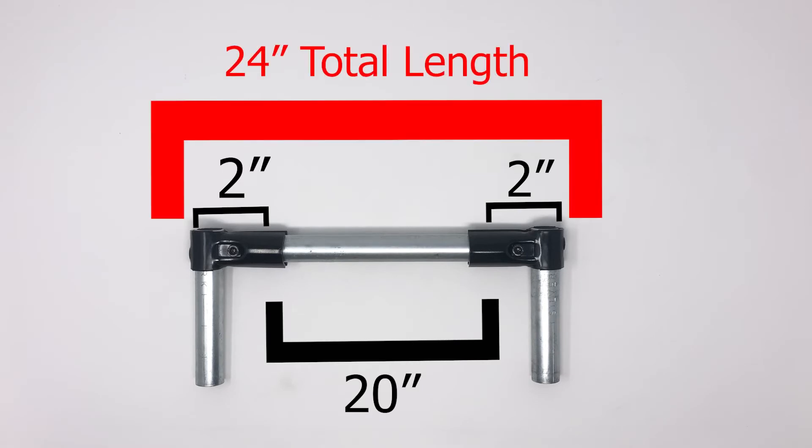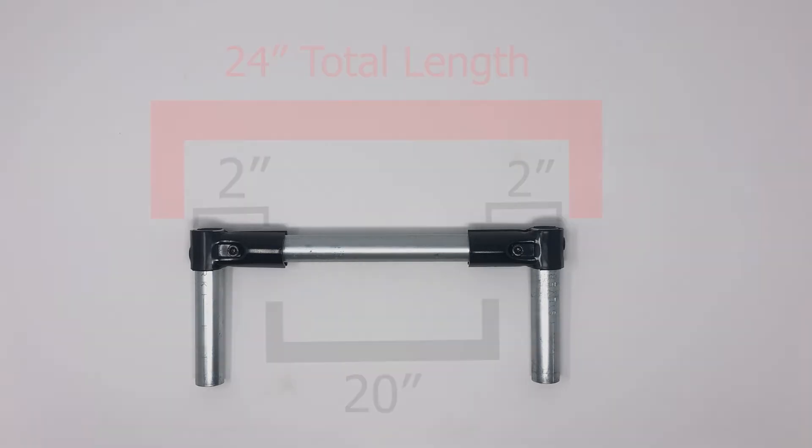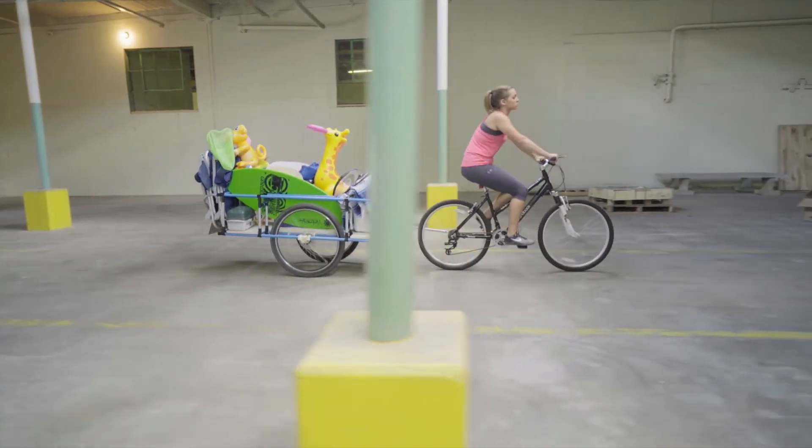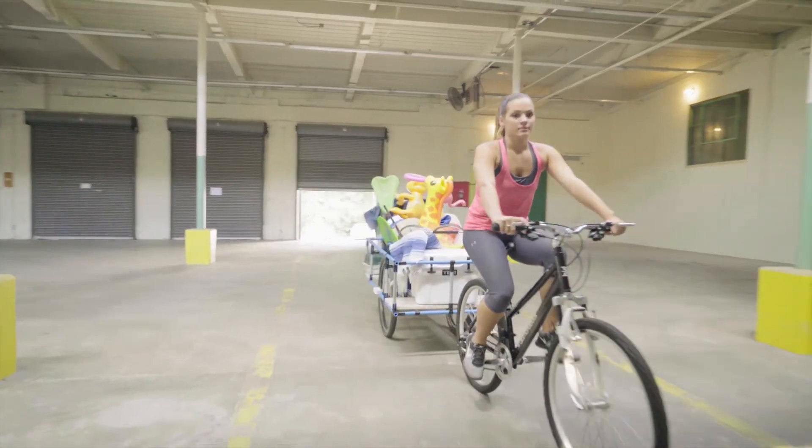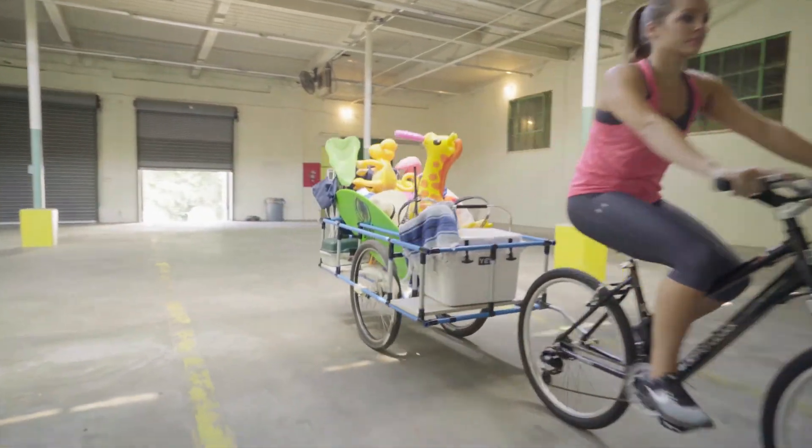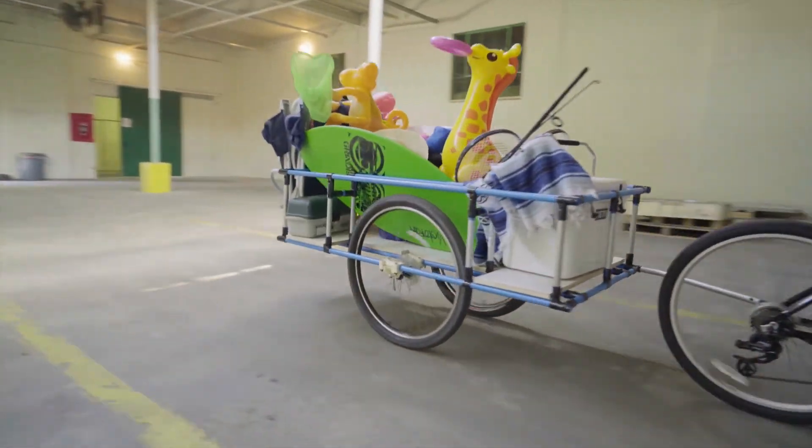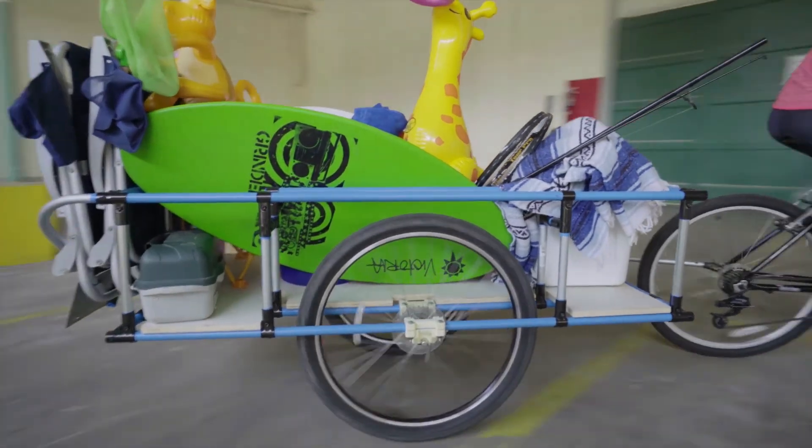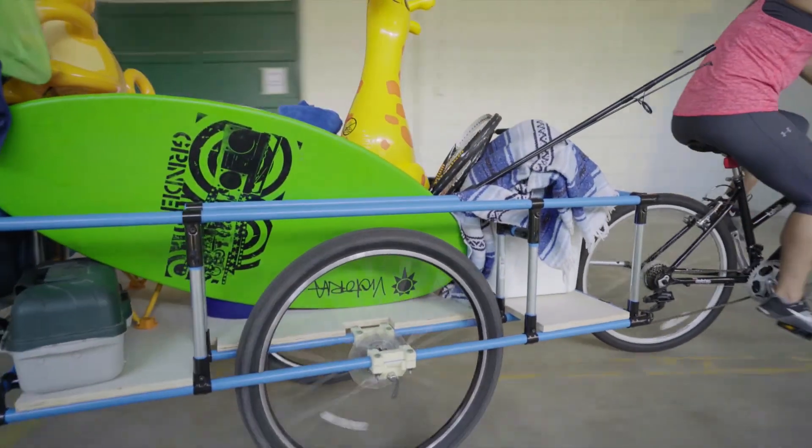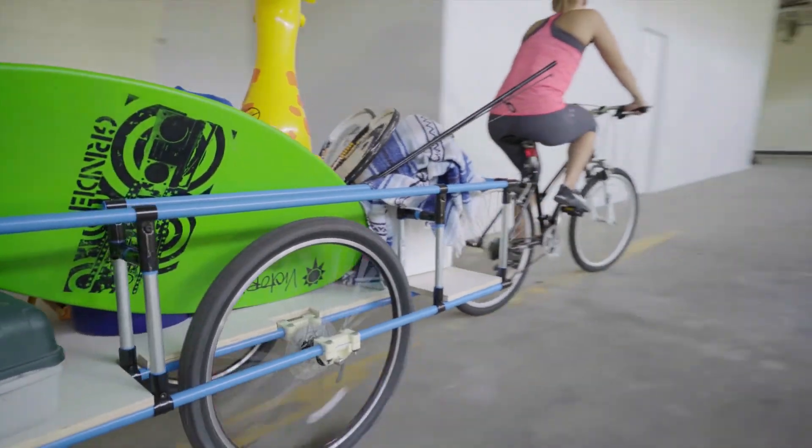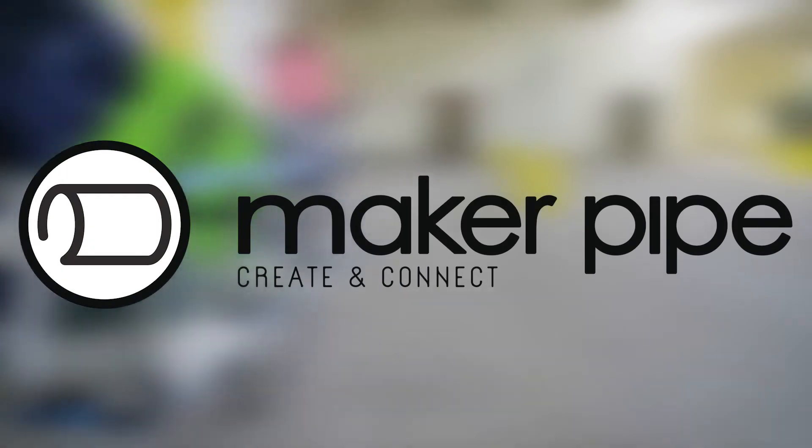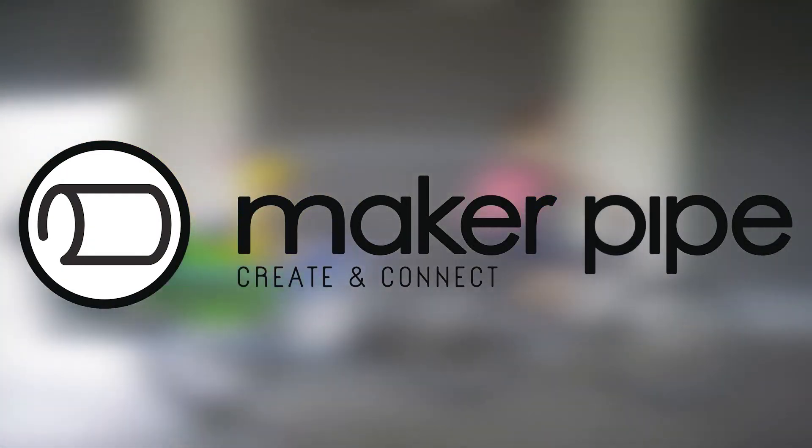Now that you know how to measure and cut conduit, put these skills to the test and get started on your project. Click the link in the description to pick up the cutter used in this video. Thanks for watching. Be sure to like, comment, and subscribe.